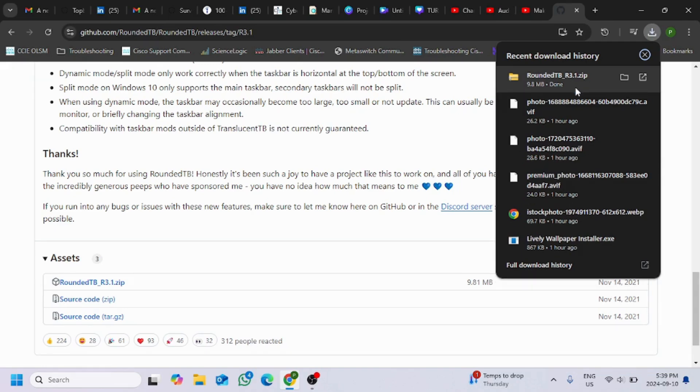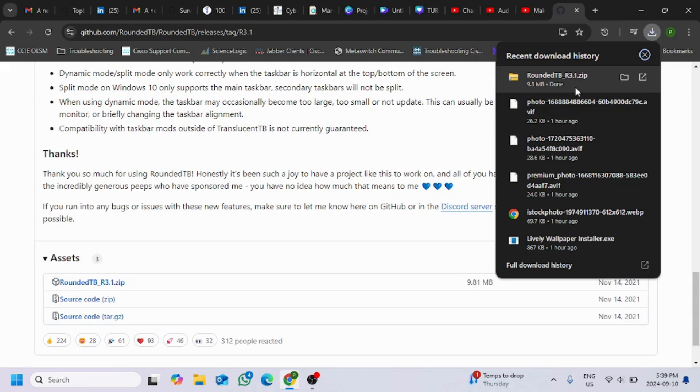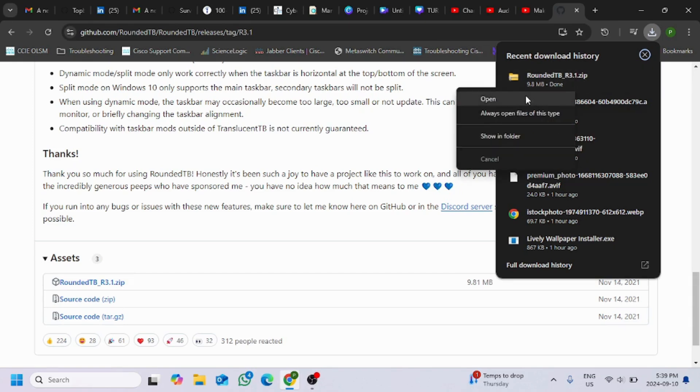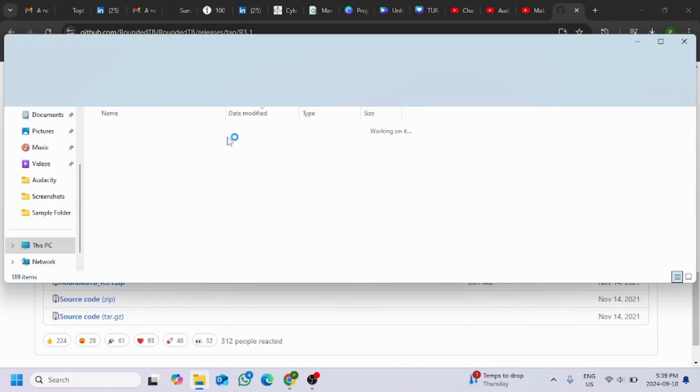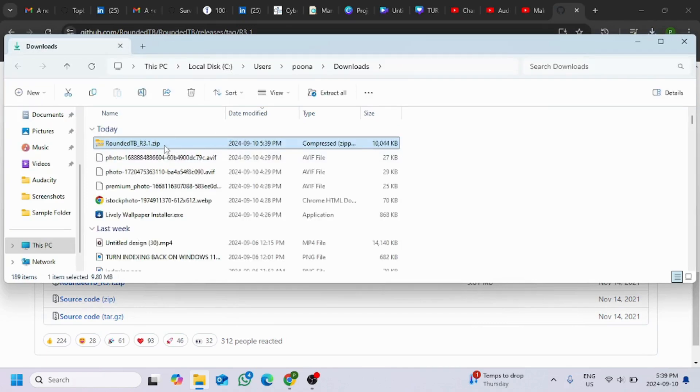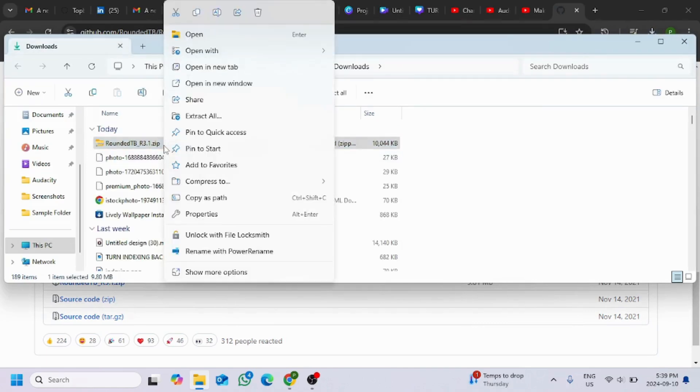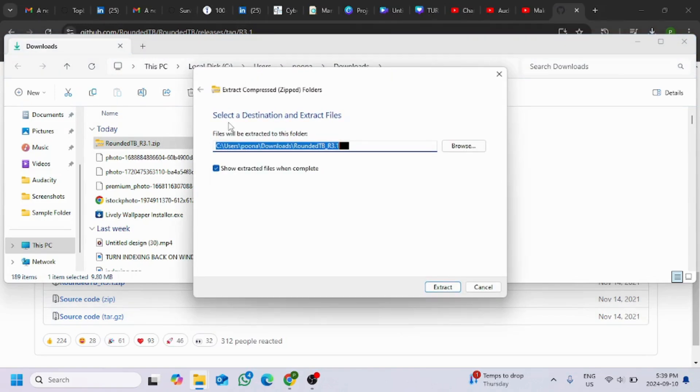We'll go to the location of this downloaded file. Show in folder, here we will right click on this zip file and extract all. Click on extract.